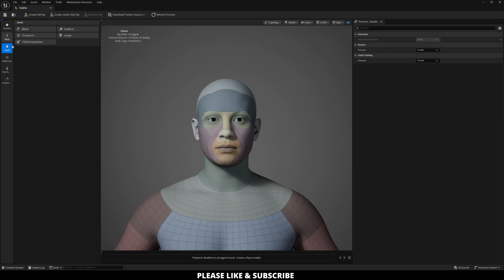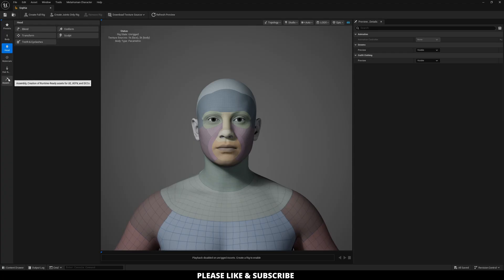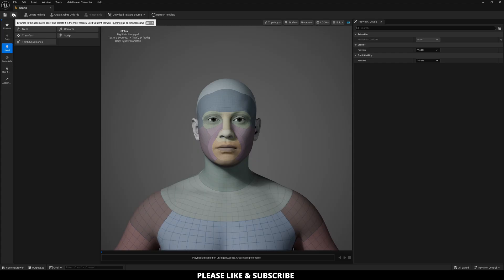You have body, presets, head, materials, hair and clothing, and then assembly. At the top, you have save with search, as well as create full rig, create joints only rig, and download texture sources, and then refresh preview.